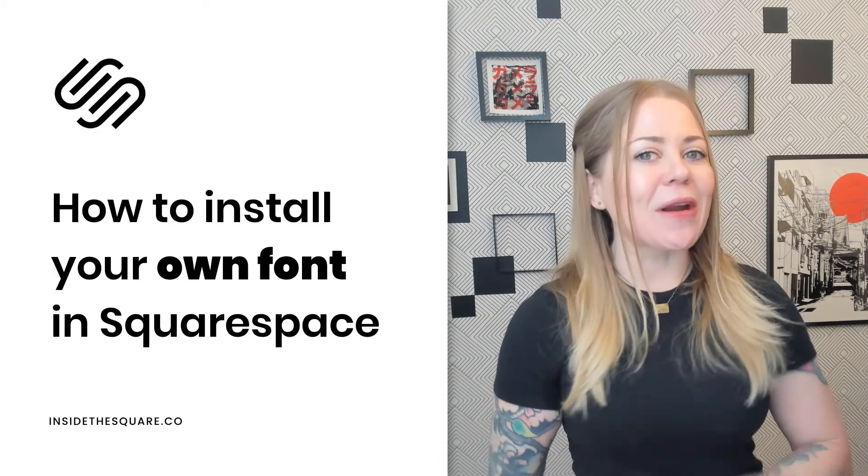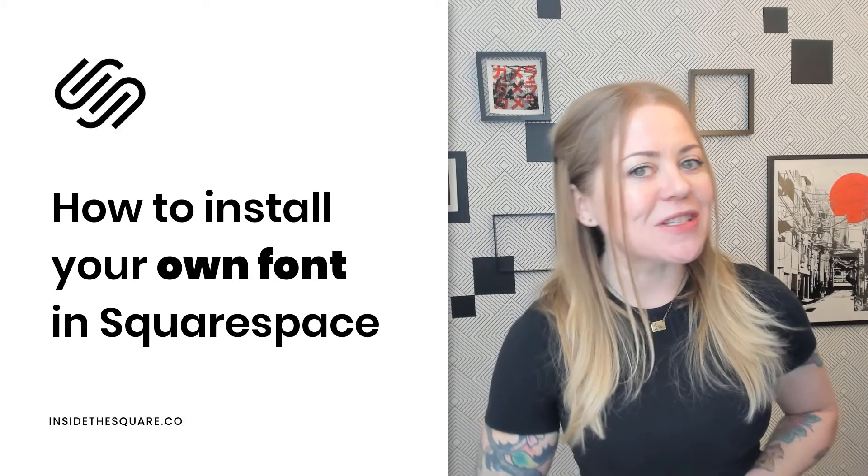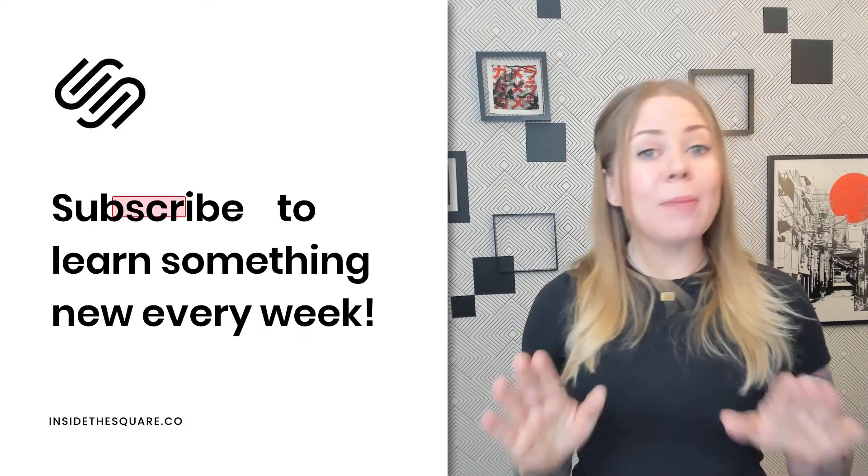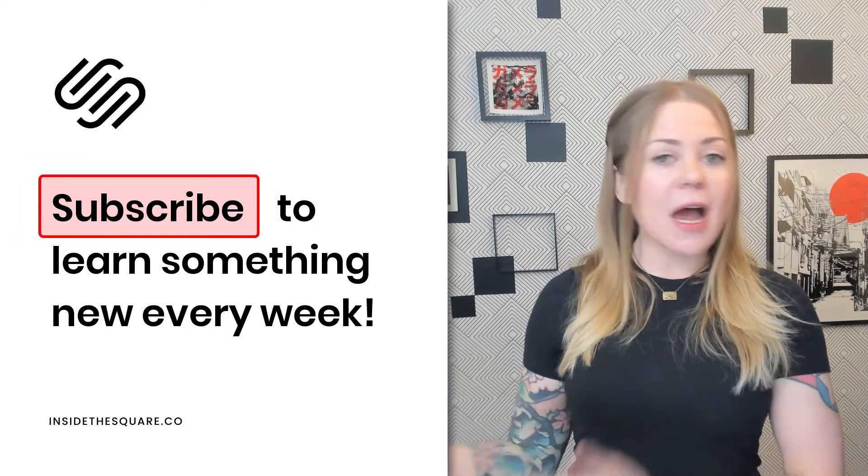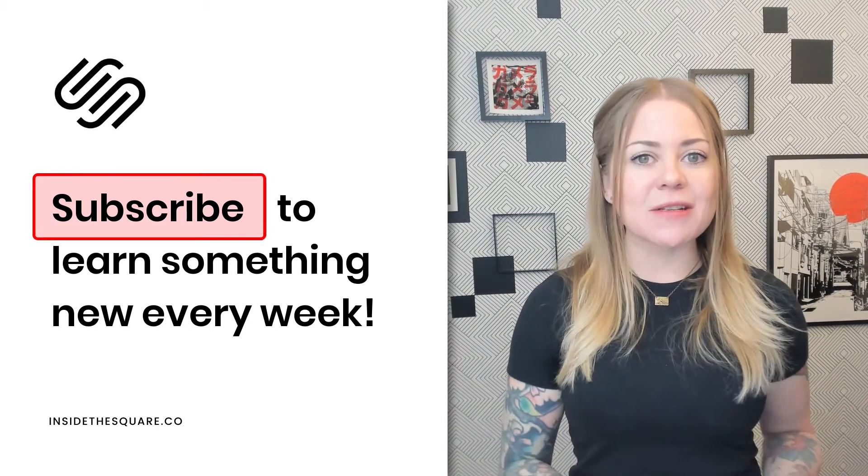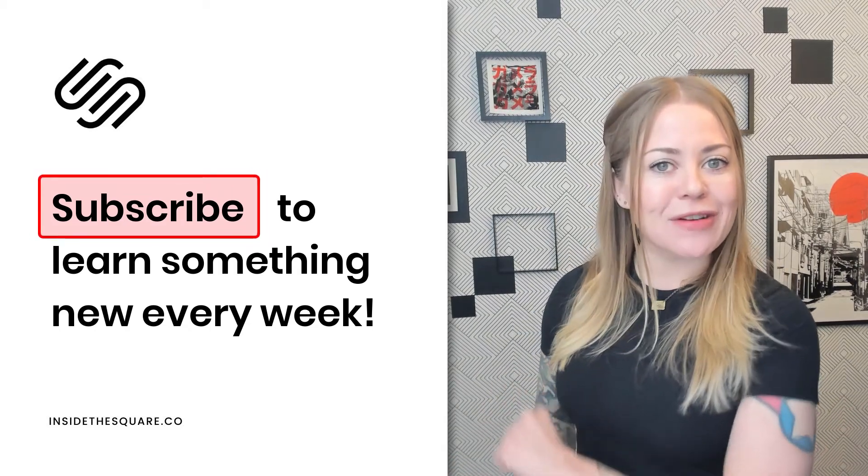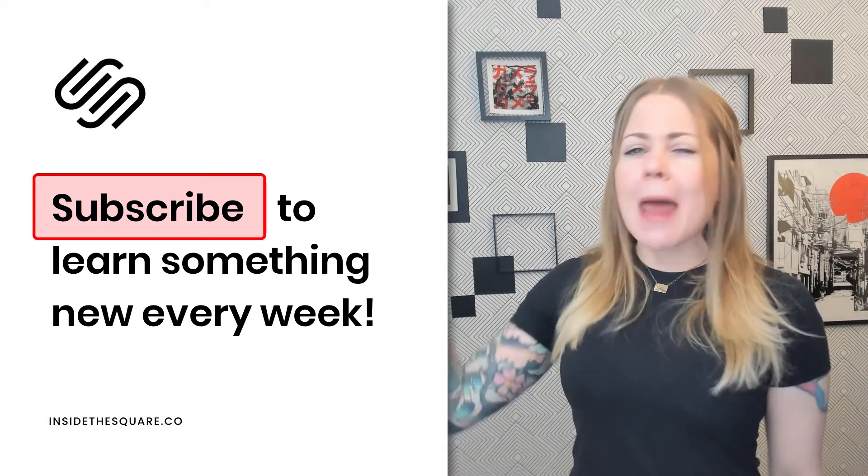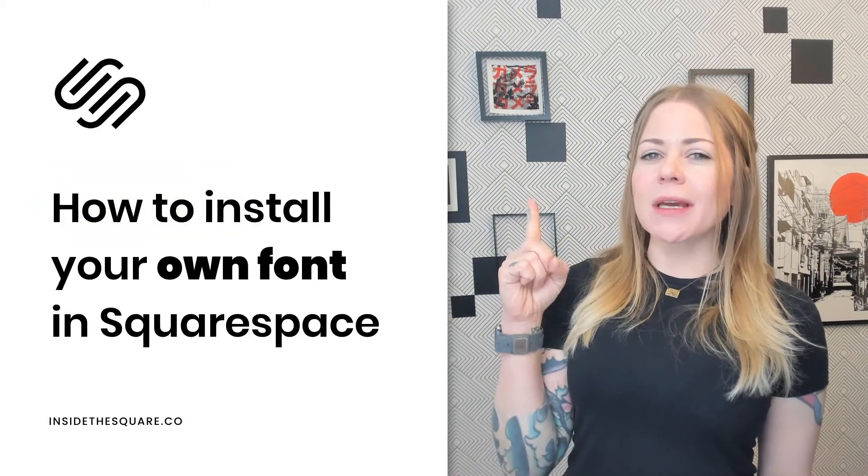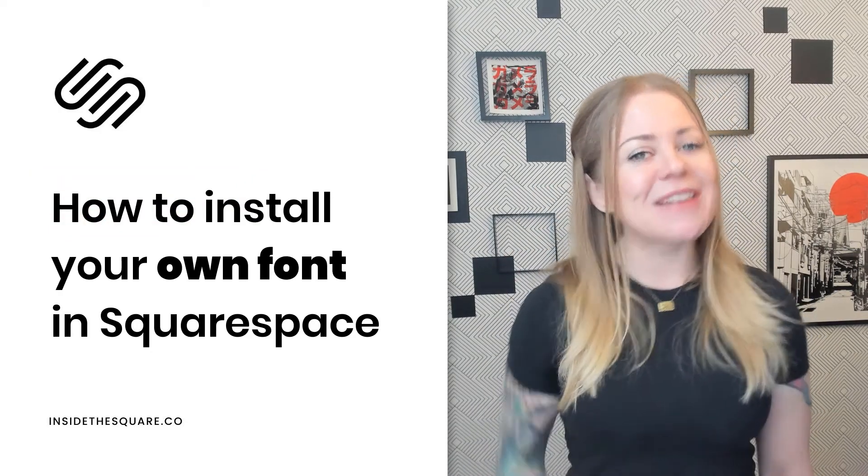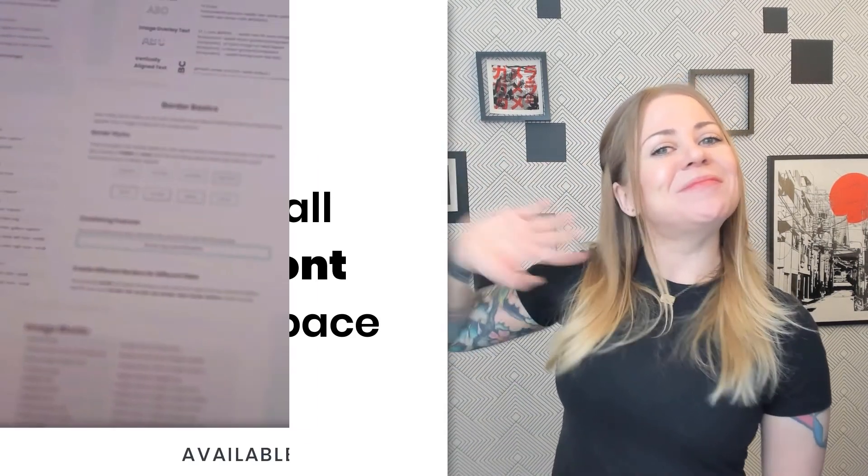All right, we'll go ahead and call it a wrap for this one. Thank you so much for watching, and be sure to subscribe to my channel because I post a tutorial about customizing Squarespace every single week. Thanks again for watching, and most importantly, have fun with your Squarespace website. Bye for now.